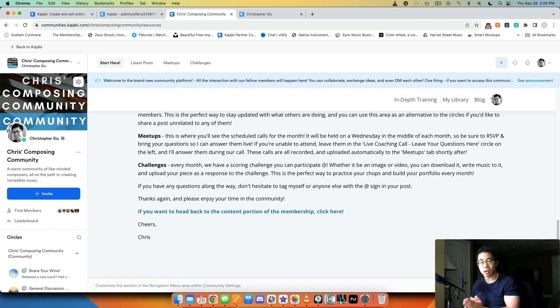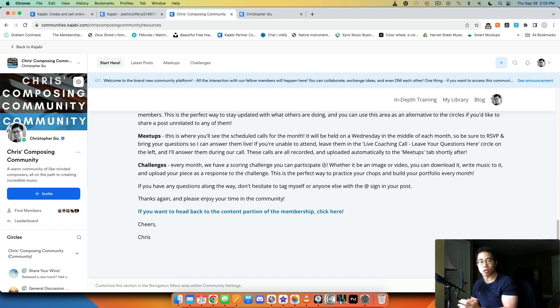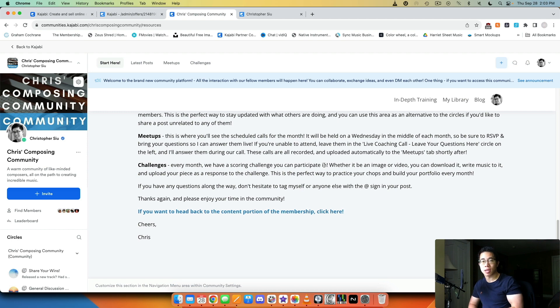If you want to create your own membership and community on Kajabi, I would definitely recommend doing so. They usually give you a 14-day free trial on their website, but if you want to use my extended 30-day free trial link in the description box, it is an affiliate link, but I'll also give you 30 days of a free trial, more than double the 14.